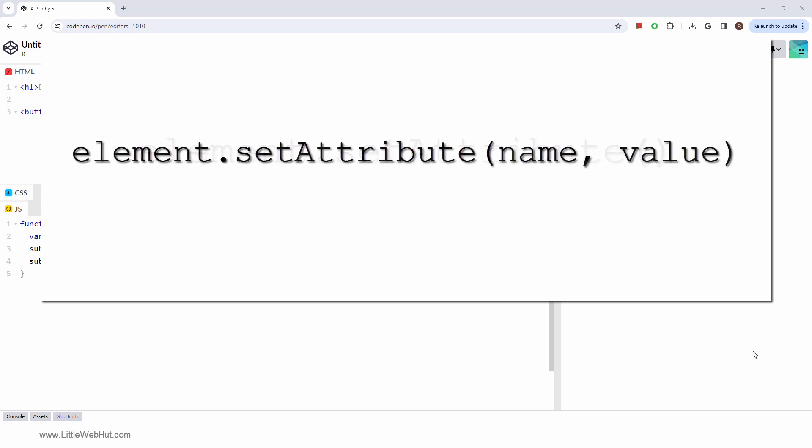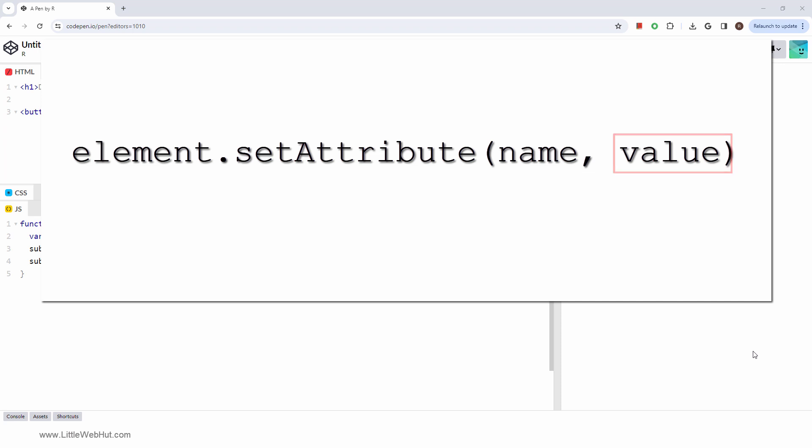This is the syntax. Name is the name of the attribute you want to change, and value is the new value you want to assign to it.